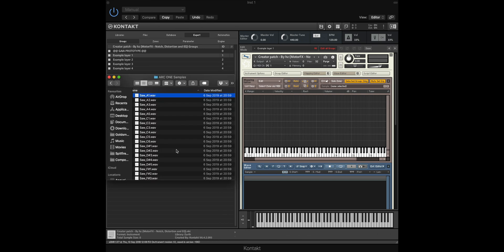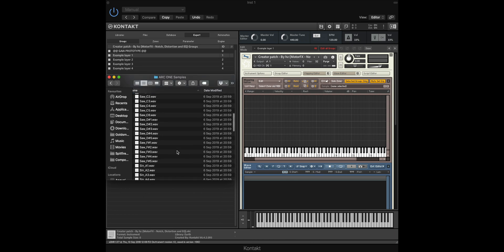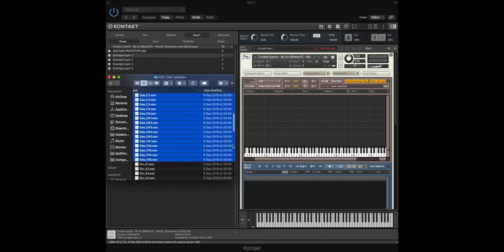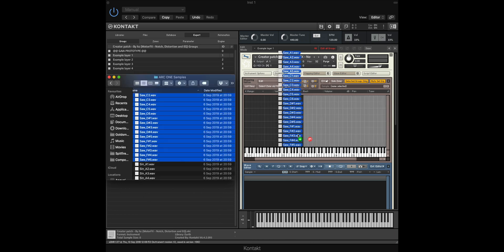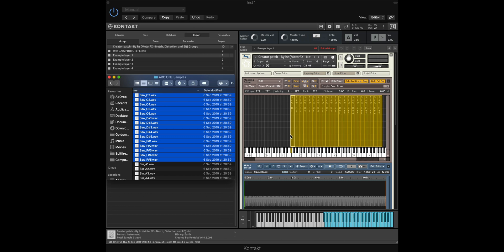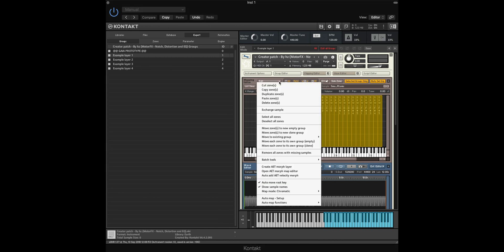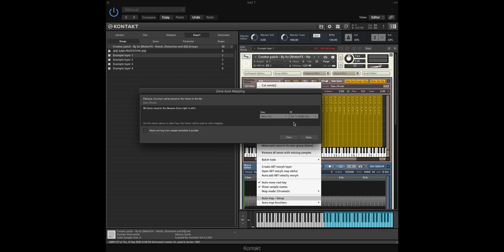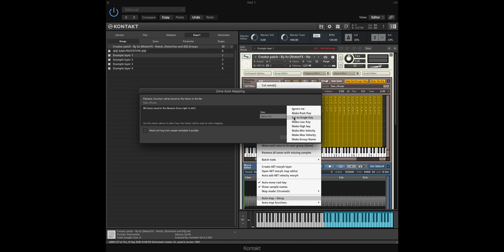Here are some synthesizer samples that I've created earlier, and I'm simply going to highlight all of these and drag and drop them into the mapping editor. Because I've dragged and dropped them randomly, they won't be associated to the correct note, so I need to go to the Edit dropdown here, select Auto Map Setup where we can define how our samples are mapped. You can see that as I've labeled my samples with the type of wave that they use as well as a note, Kontakt recognizes the note name here, and from this menu we can select Set to Single Key.